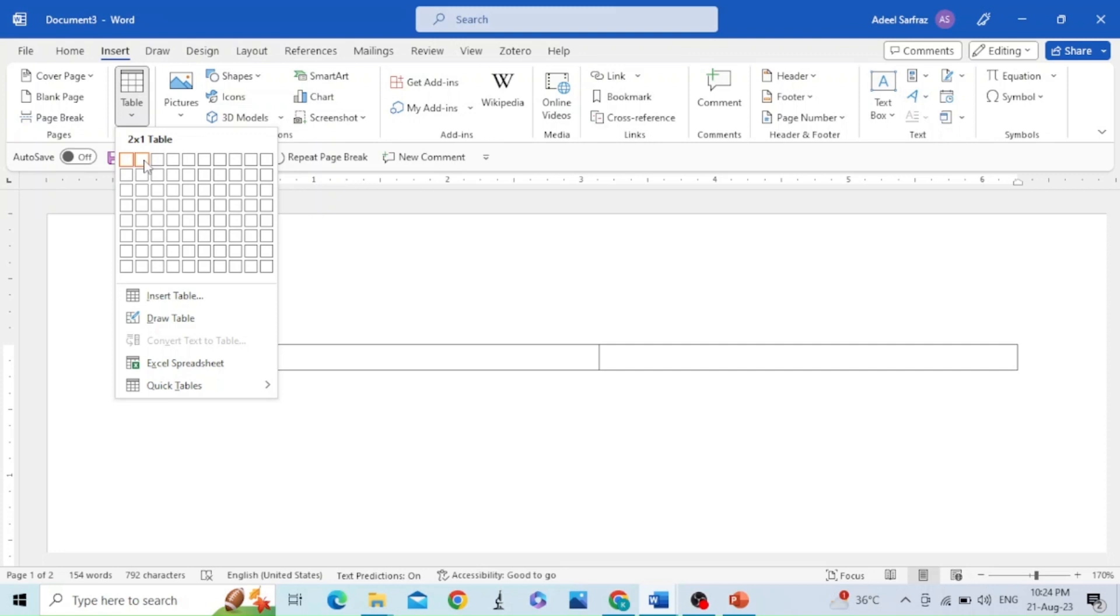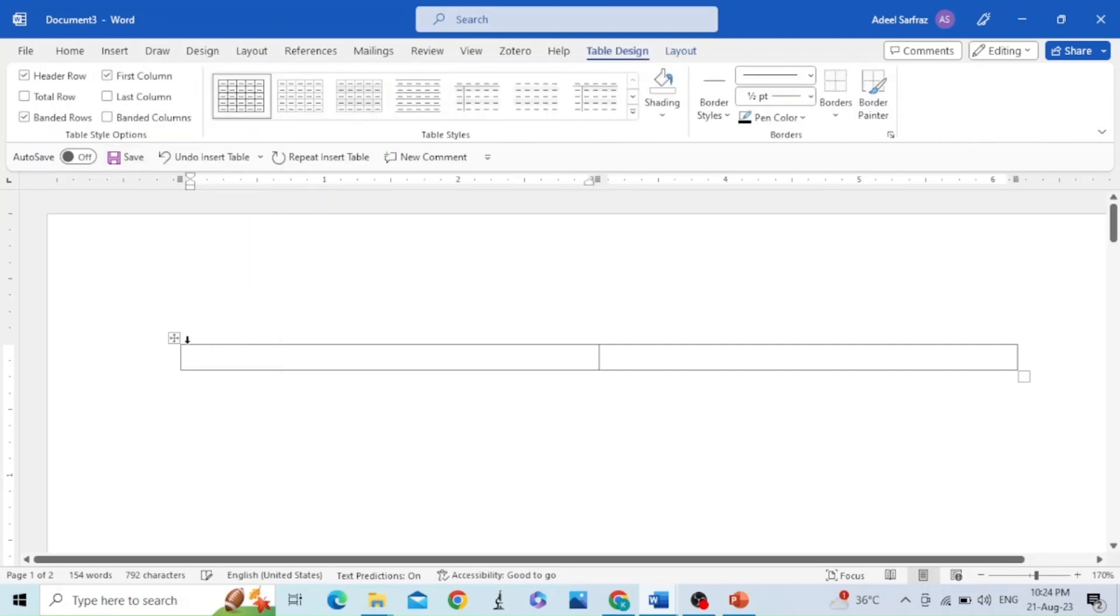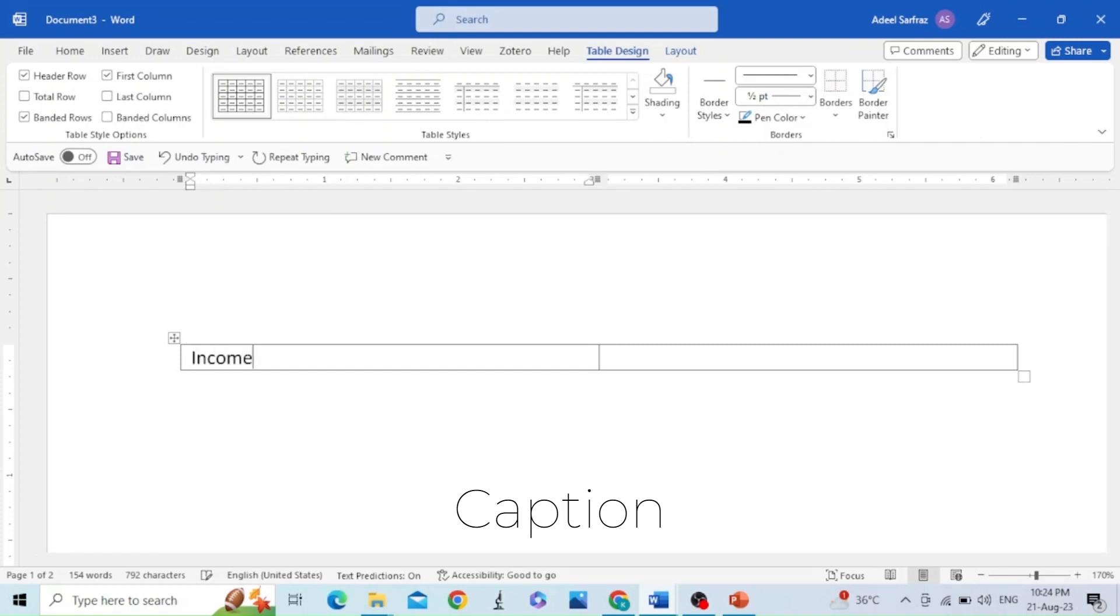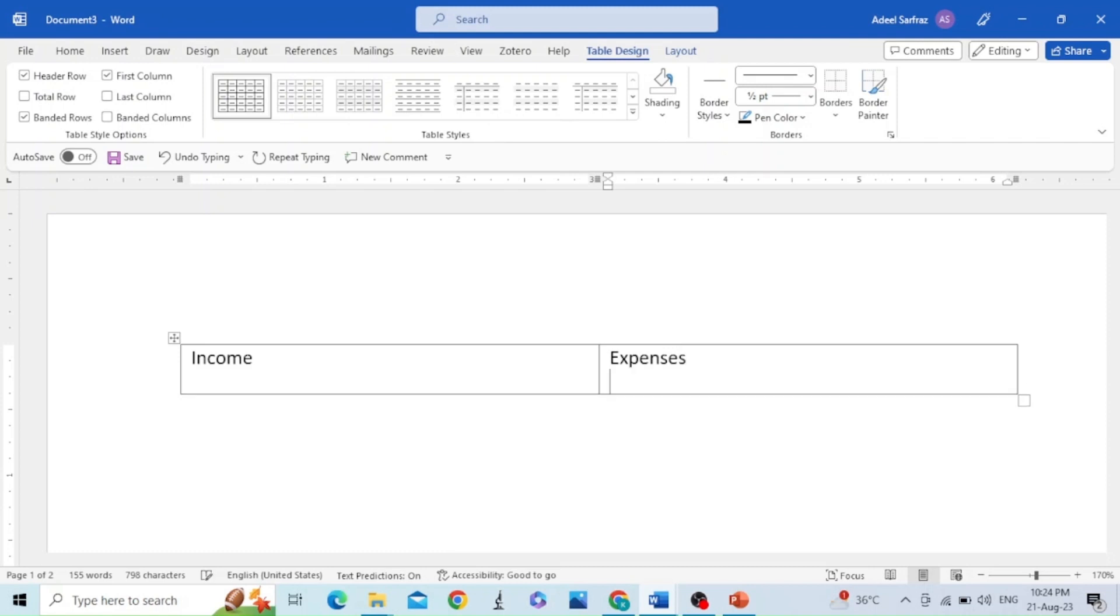You can caption it like Income and Expenses. Then press Enter on both sides.